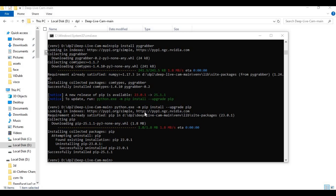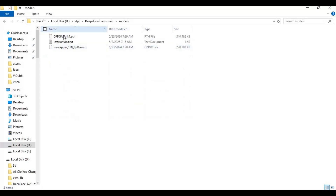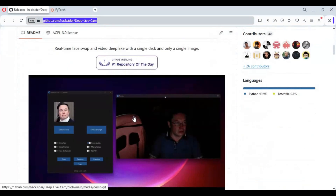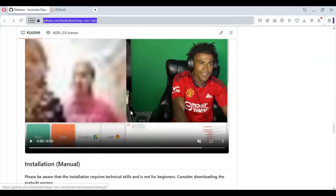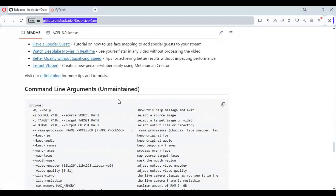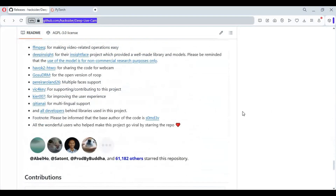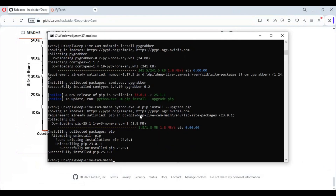You also need to download the models and paste them in the models folder from the main page. Maybe by running the main code it will auto-download them — when I ran it, they didn't auto-download. If they're not on the main page, you can Google them and easily find them.